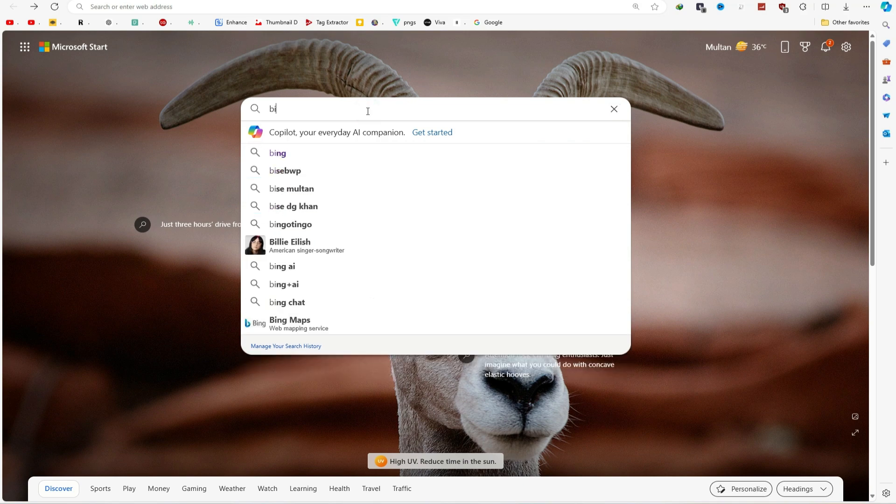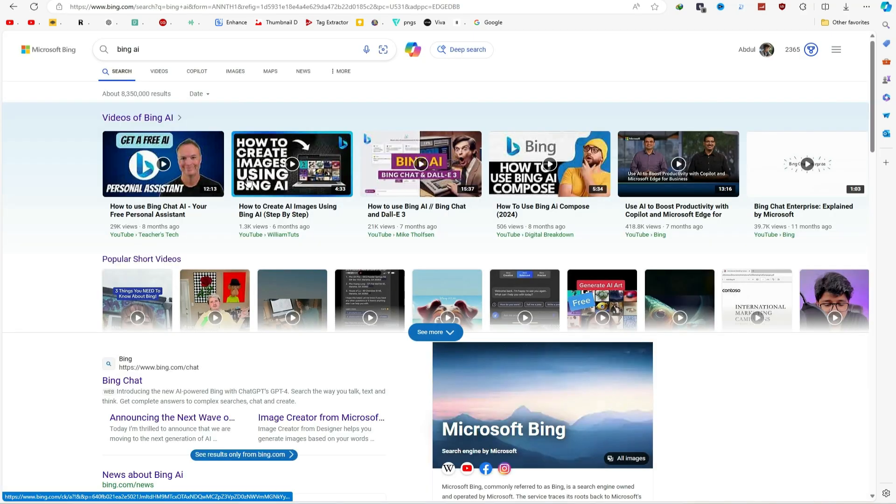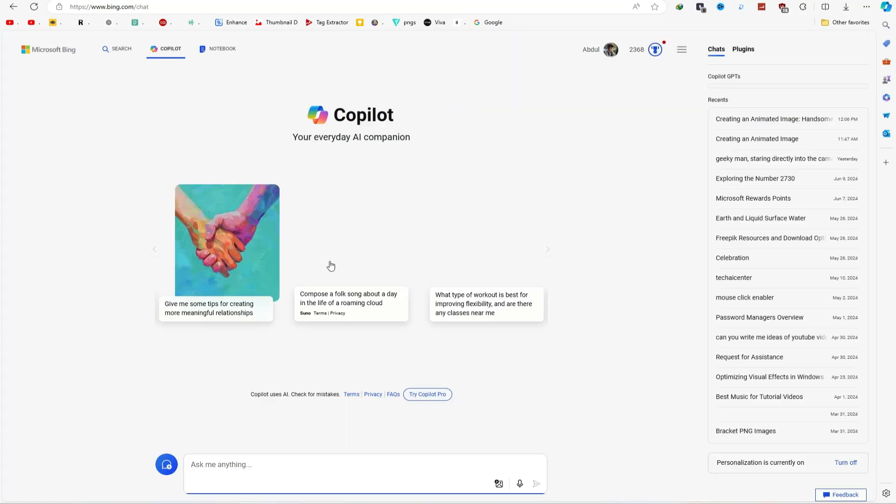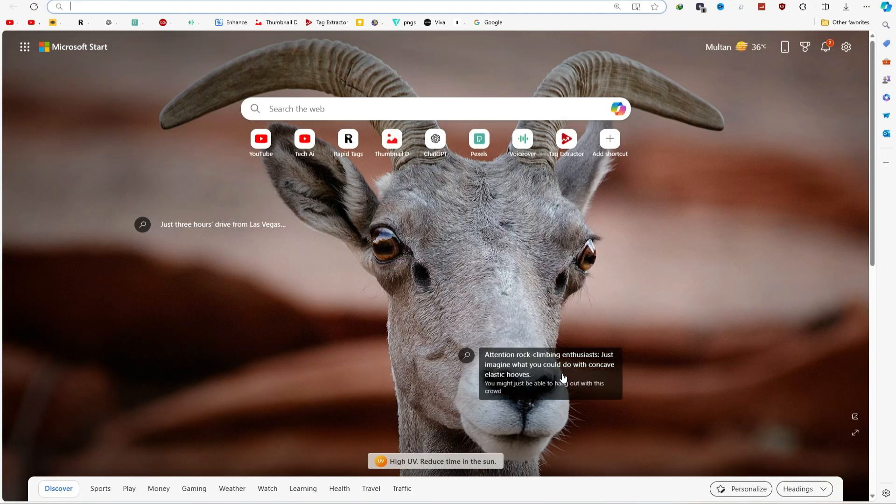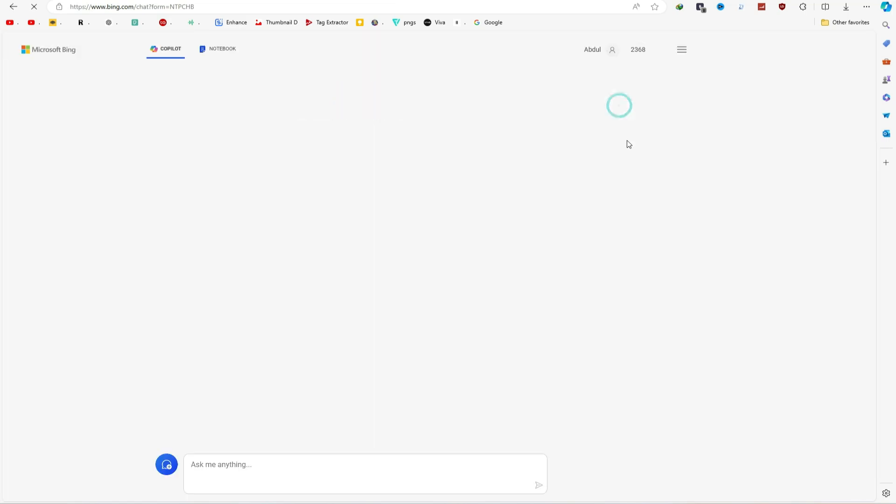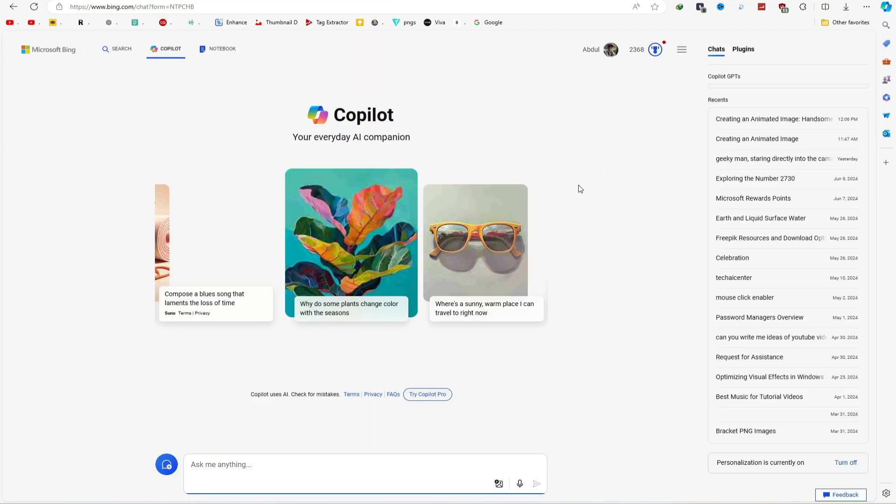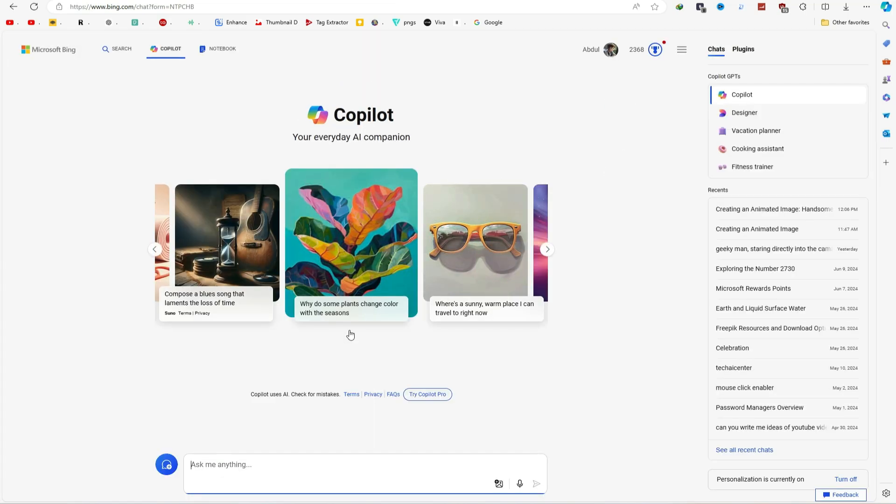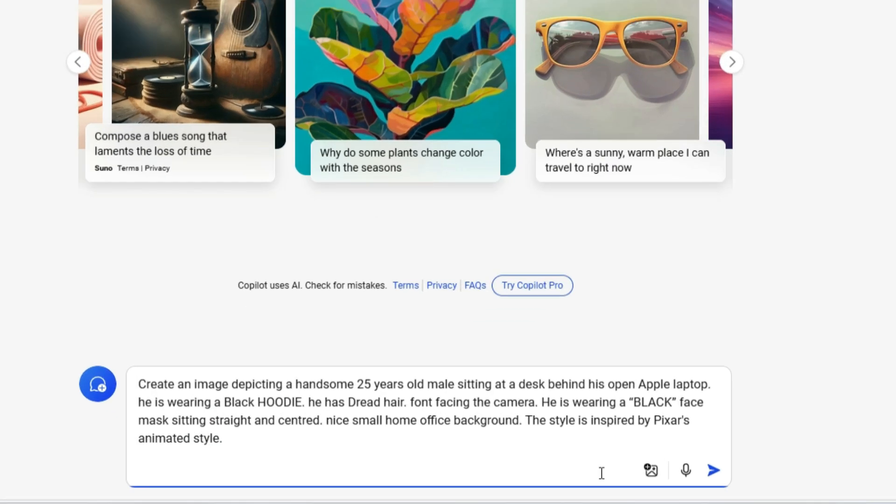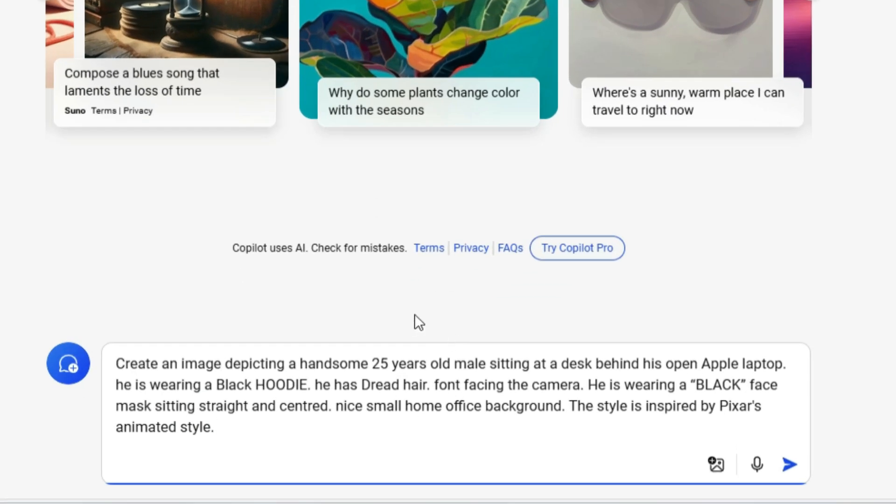First, open your browser and search for Bing AI. Or if you are using Microsoft Edge, click on this Co-Pilot button right here. This is the Bing AI, also known as Co-Pilot. Once you are signed up, your interface should look like this. Now, you will need a prompt to create your character. Don't worry, I have included the prompt in the description for you. Specify the character's age, clothing, hairstyle, and even what's on the table.